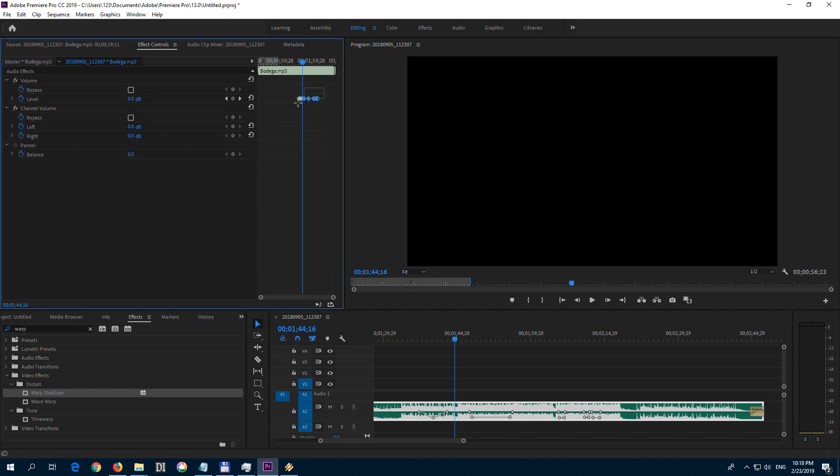And you can either select them and press delete on the keyboard. And the keyframes are gone from here and from here also.